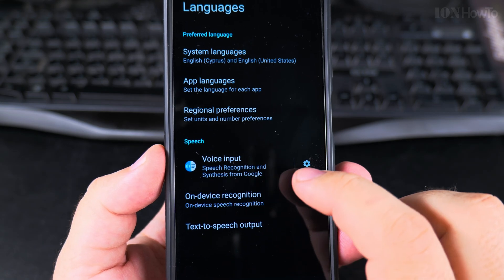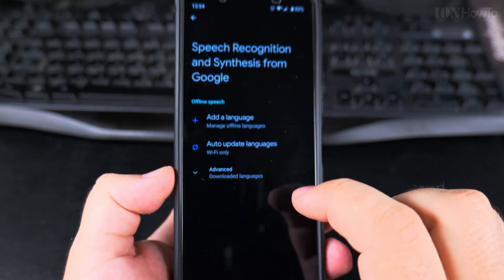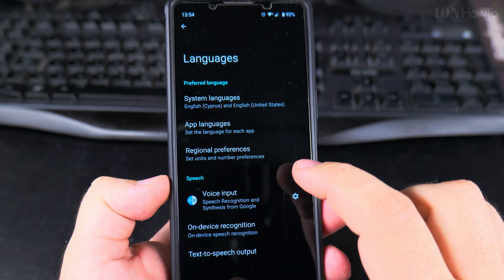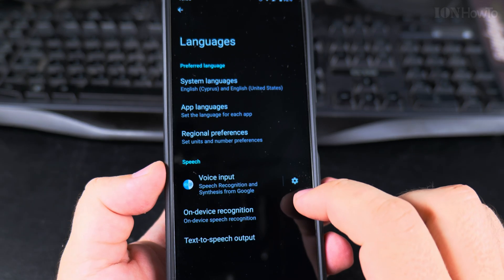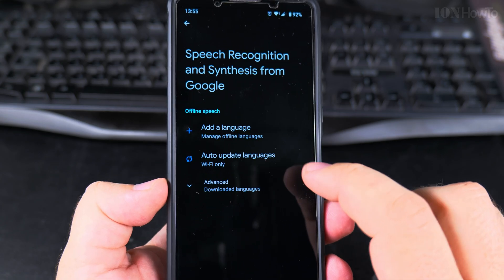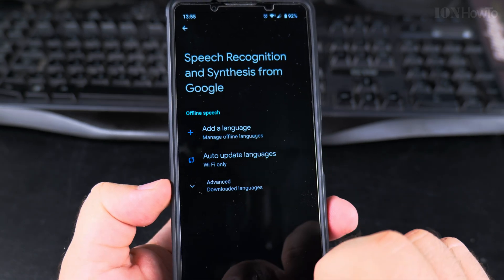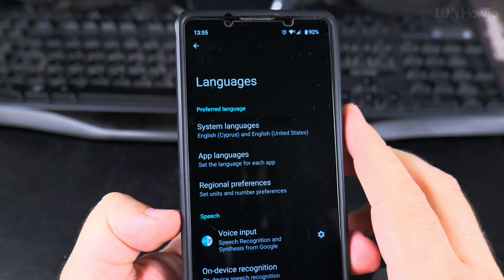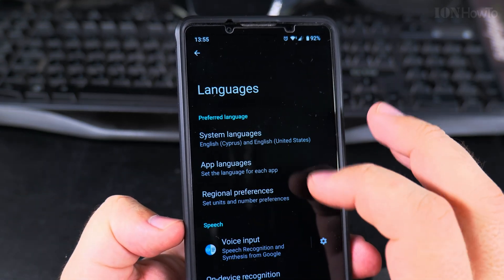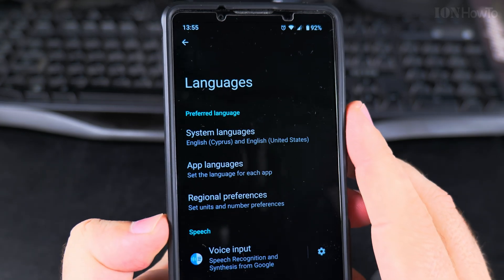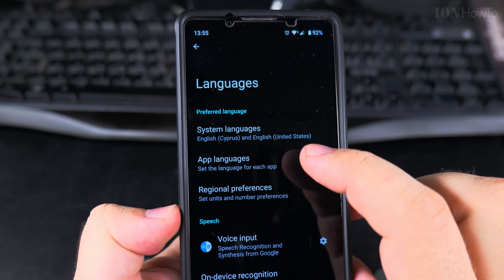If you have the voice input settings, you can set languages for that. But what I'm doing now — if you want to change the speech language, the voice input where you speak and it types for you — you can add the language there. But I'm changing the language on the whole phone from English to another language, so you can set the languages for the system, the whole system.